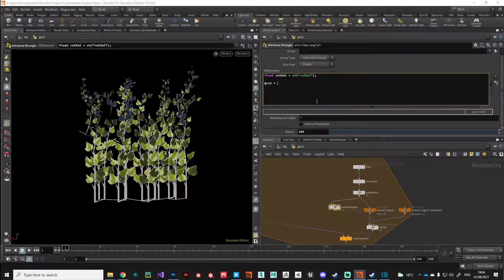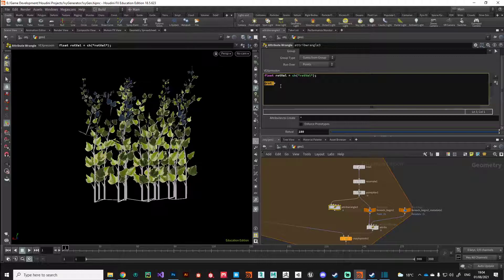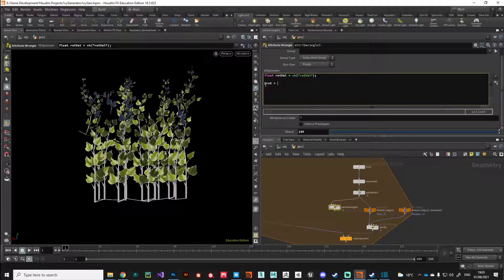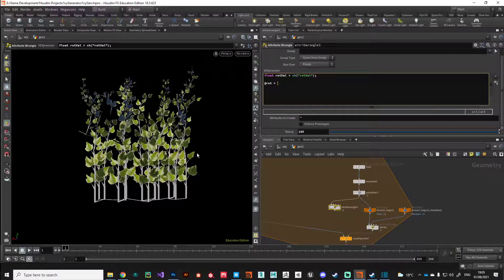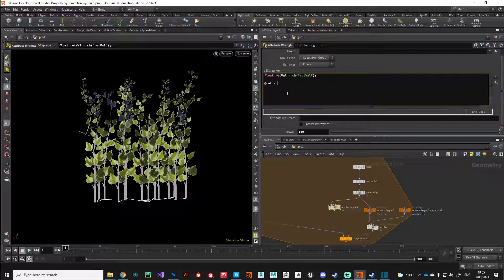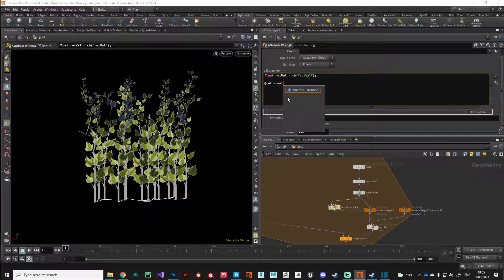Before we can plug that in, which is expecting a quaternion, we need to do a bit of maths on it to convert it into a value that Houdini can interpret as an orientation value. The way we can do that is with the built-in expression euler to quaternion.